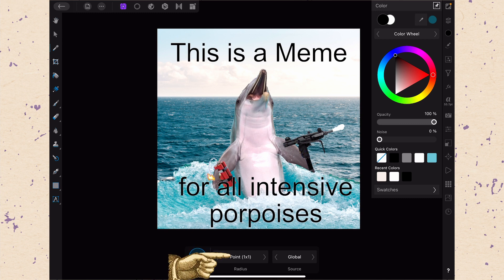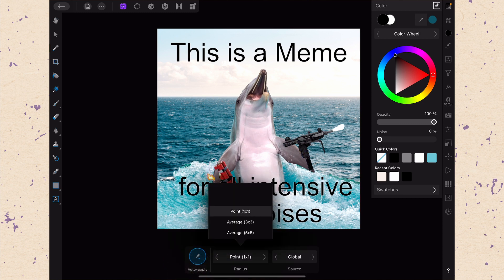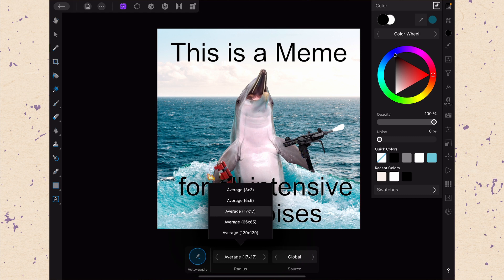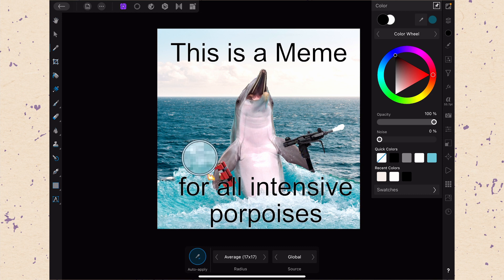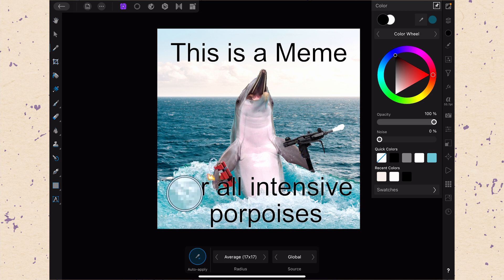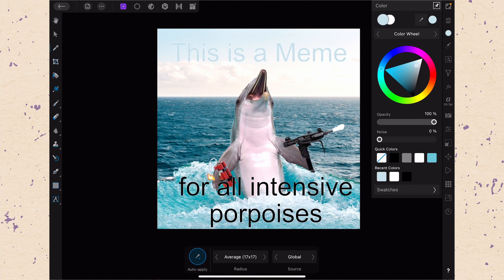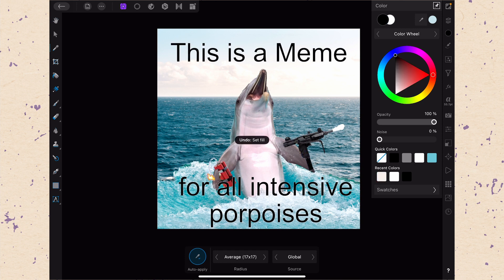Next we have the radius. Here it says point 1 by 1, so currently it's selecting only a single pixel from all of the pixels in the image. But we can change that to an average of various amounts. So let's do an average of 17 by 17 here. Now when I drag across the screen it's going to select from an area rather than a single point. You can see I can no longer see the single point I'm going to select from — it's going to select from a square of 17 by 17 pixels. So let's go right here and you can see we get kind of this light-ish blue color, which is an average of the other colors. So that's the radius.